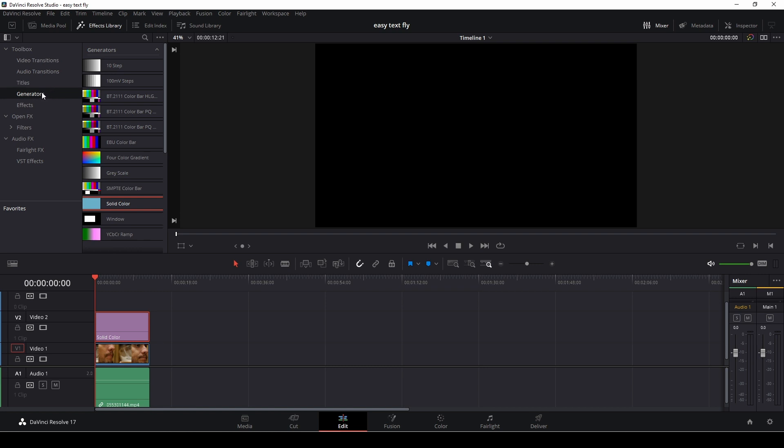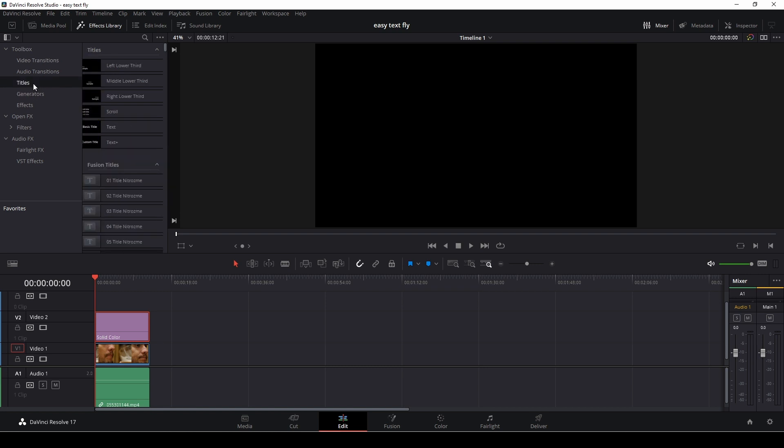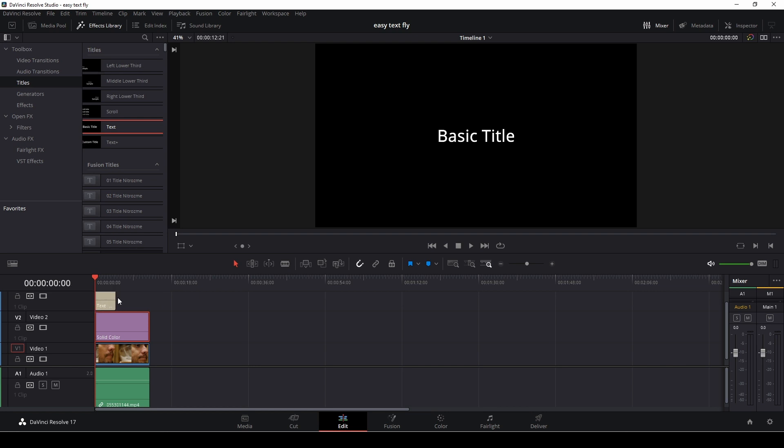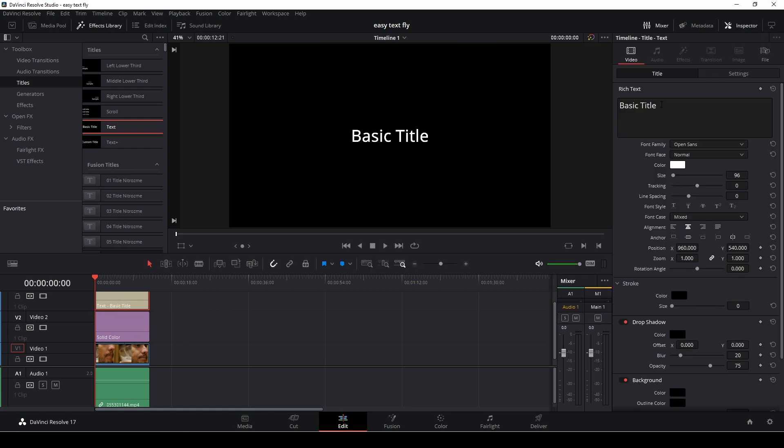Then I'm going into the text and I'm just going to drag a regular text node down, fit this the length of my clip, select the text, go into the inspector, and let's write a title.